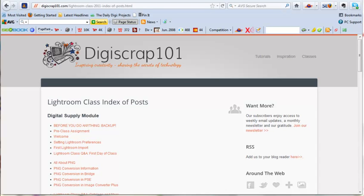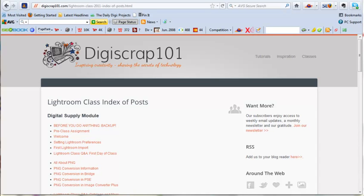Hi, it's Steph from The Daily Digi, and I am really excited to share with you my new organizational method that was inspired by Kayla Lamoureux of DigiScrap101. I learned pretty much everything I need to know from Kayla in her Lightroom class. It's a free class that she has on her site. I also did some learning at lynda.com, L-Y-N-D-A dot com.